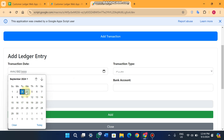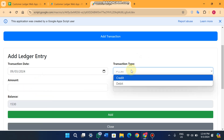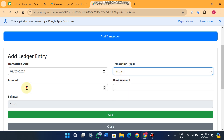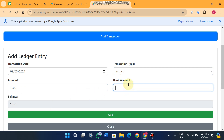You just select the date — for example today is the 3rd, so you select 3. The transaction type is either credit or debit. Credit means adding an amount to your account; debit means deducting an amount. I am going to credit 1500 rupees here. You can also enter your bank account details — you can request us in the comments to add a dropdown for that. I enter 'online transfer'.